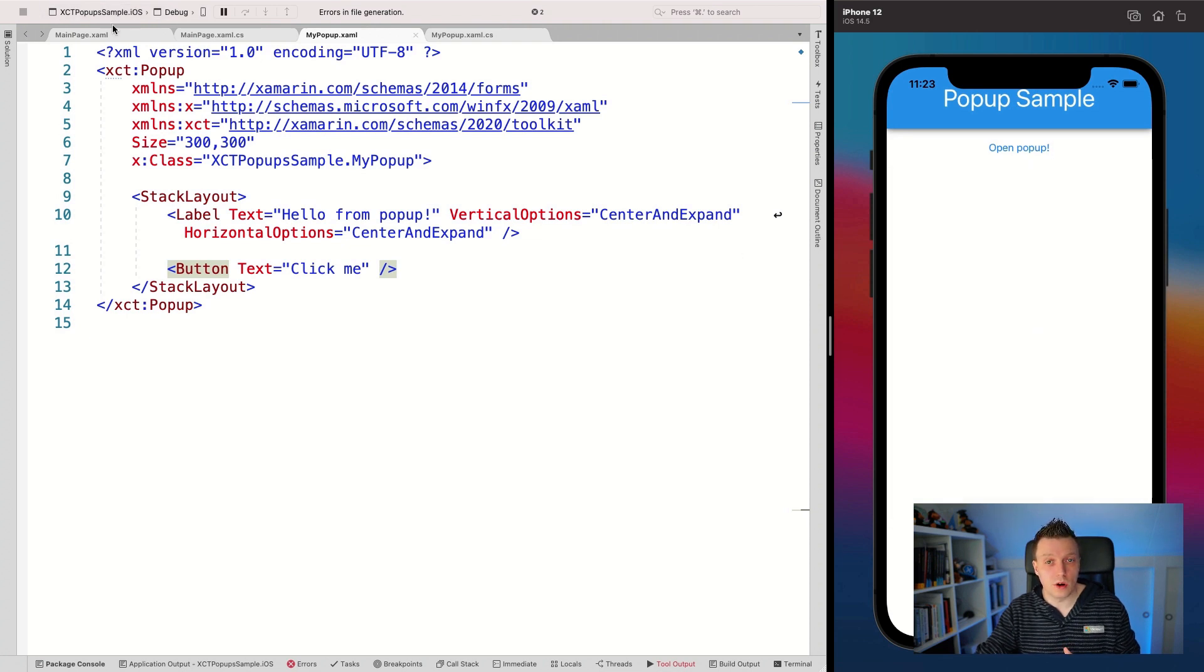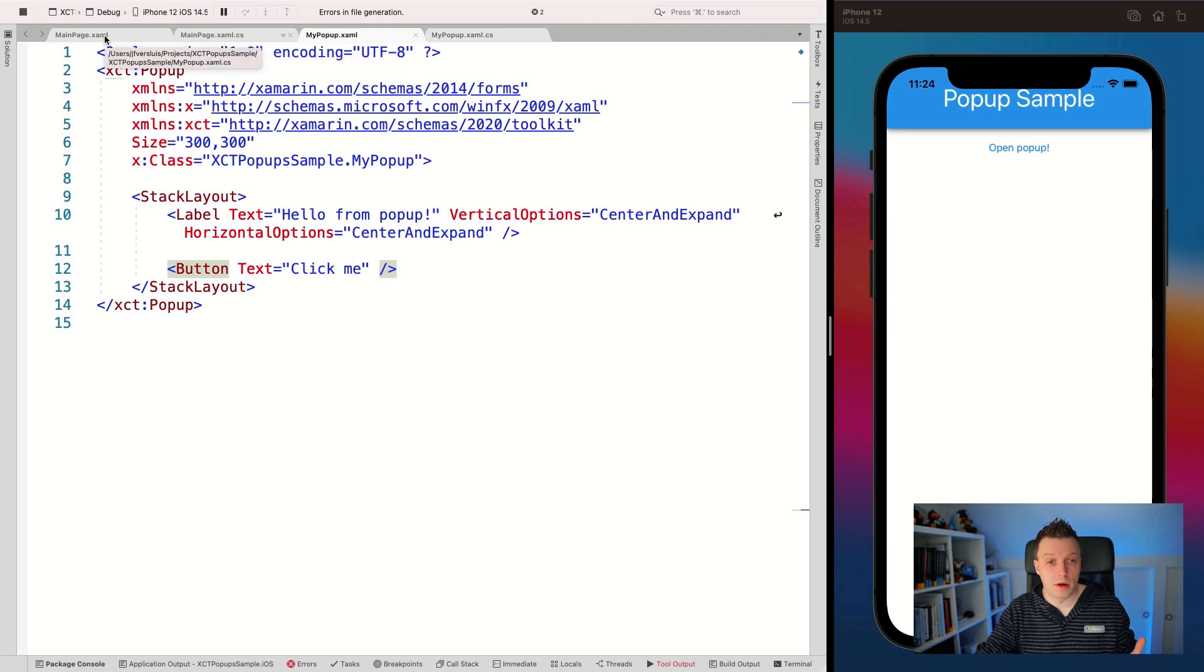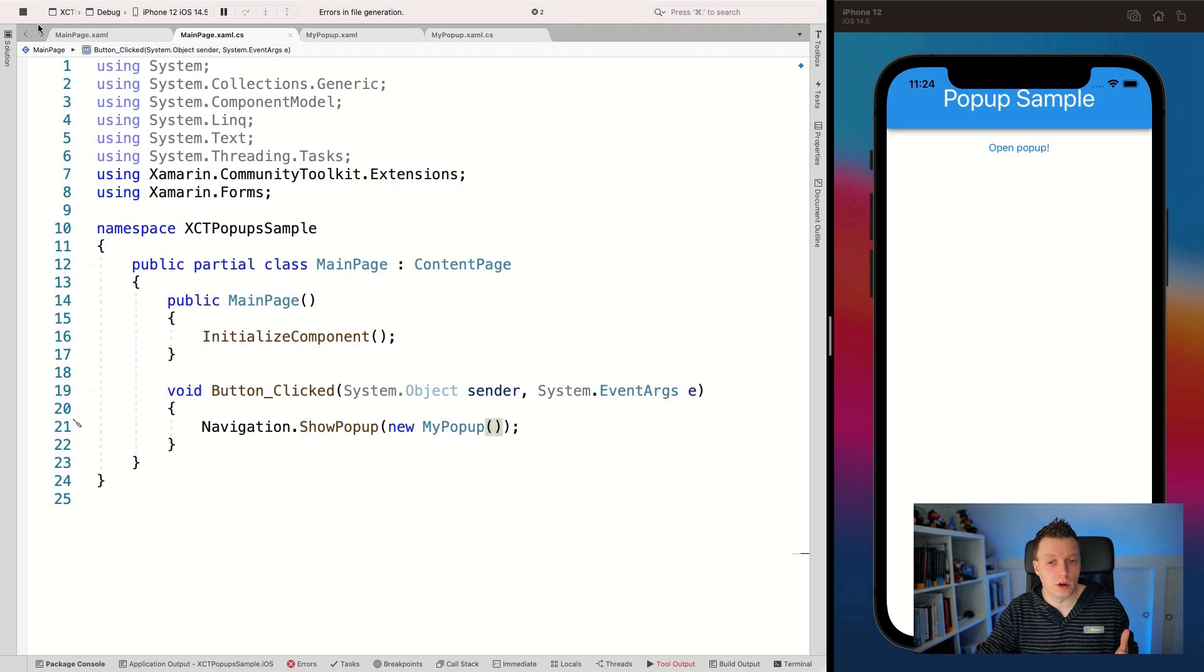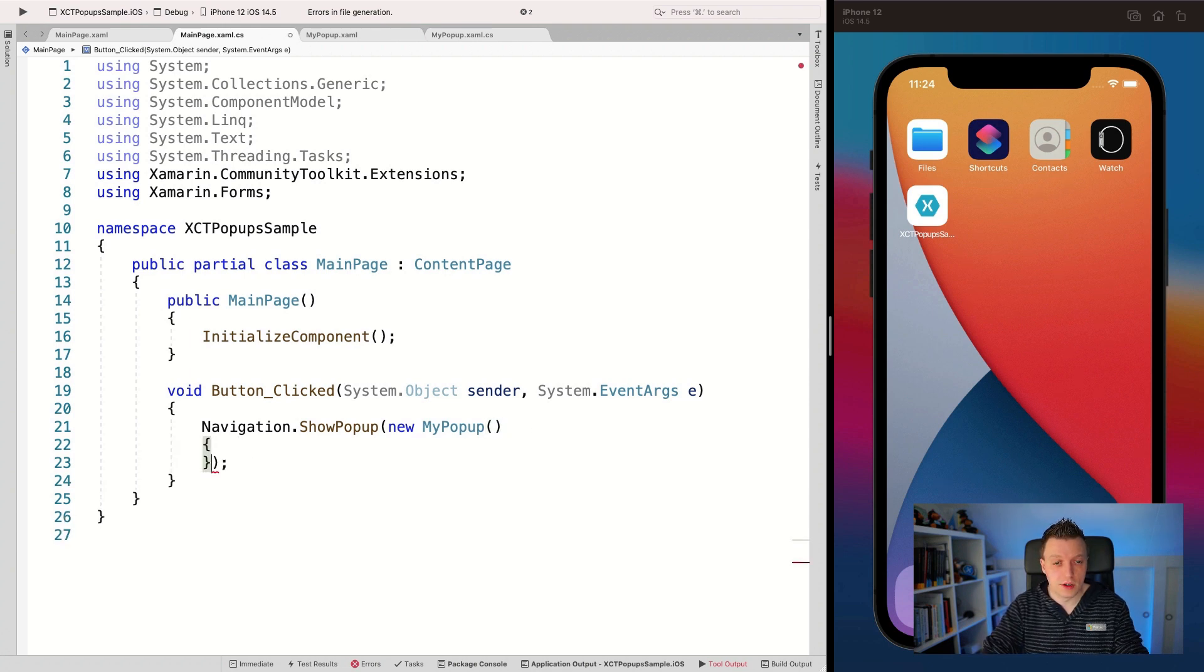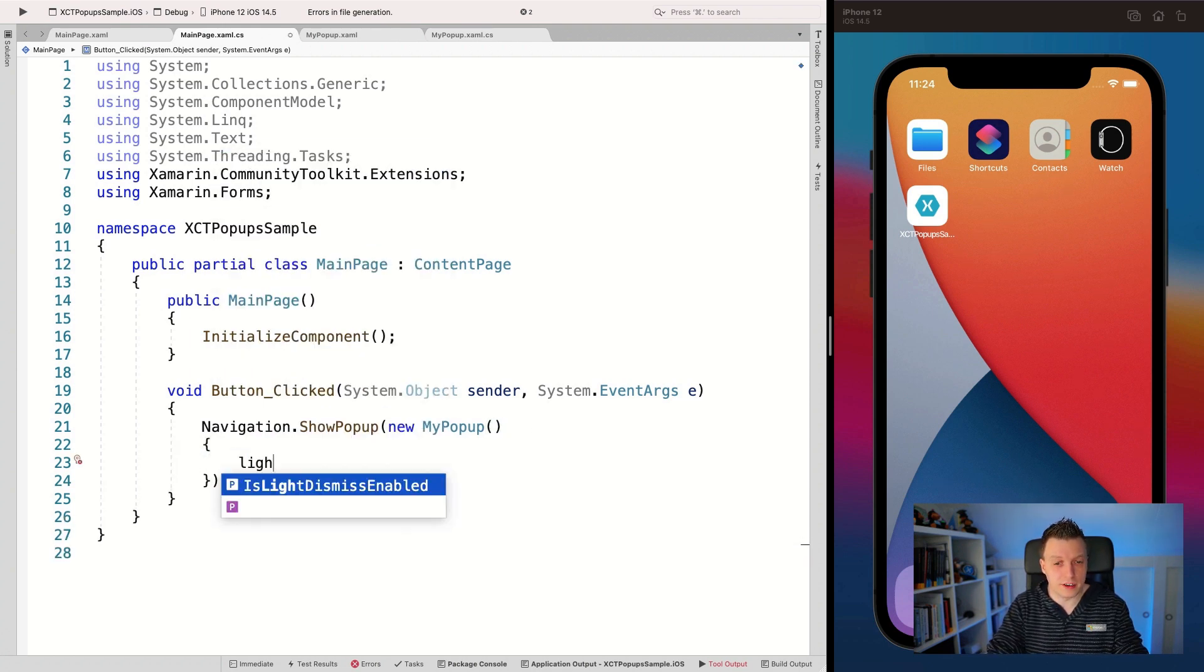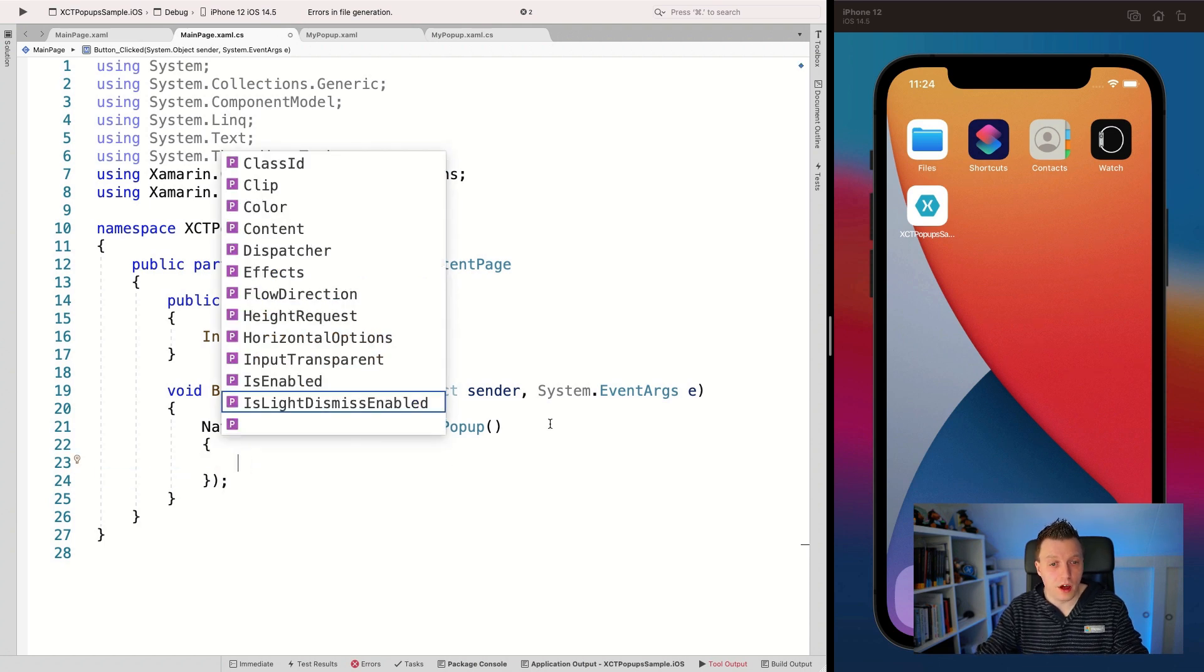Now, this is also, there's a lot of ways to customize your popup. But just to show you how to disable this light dismiss, if that's what you want. Let's go here to the my popup because this has all the things that we want.